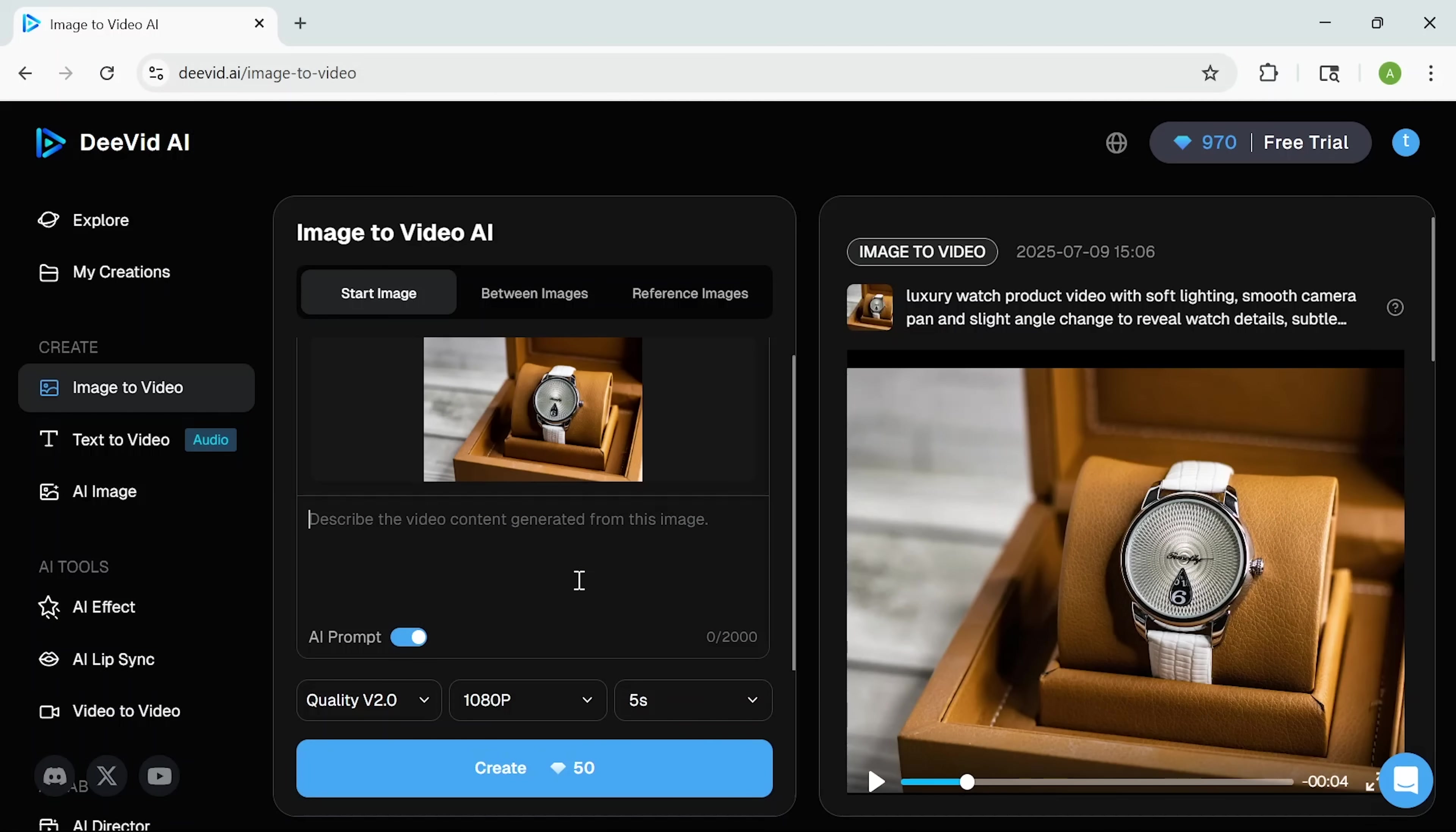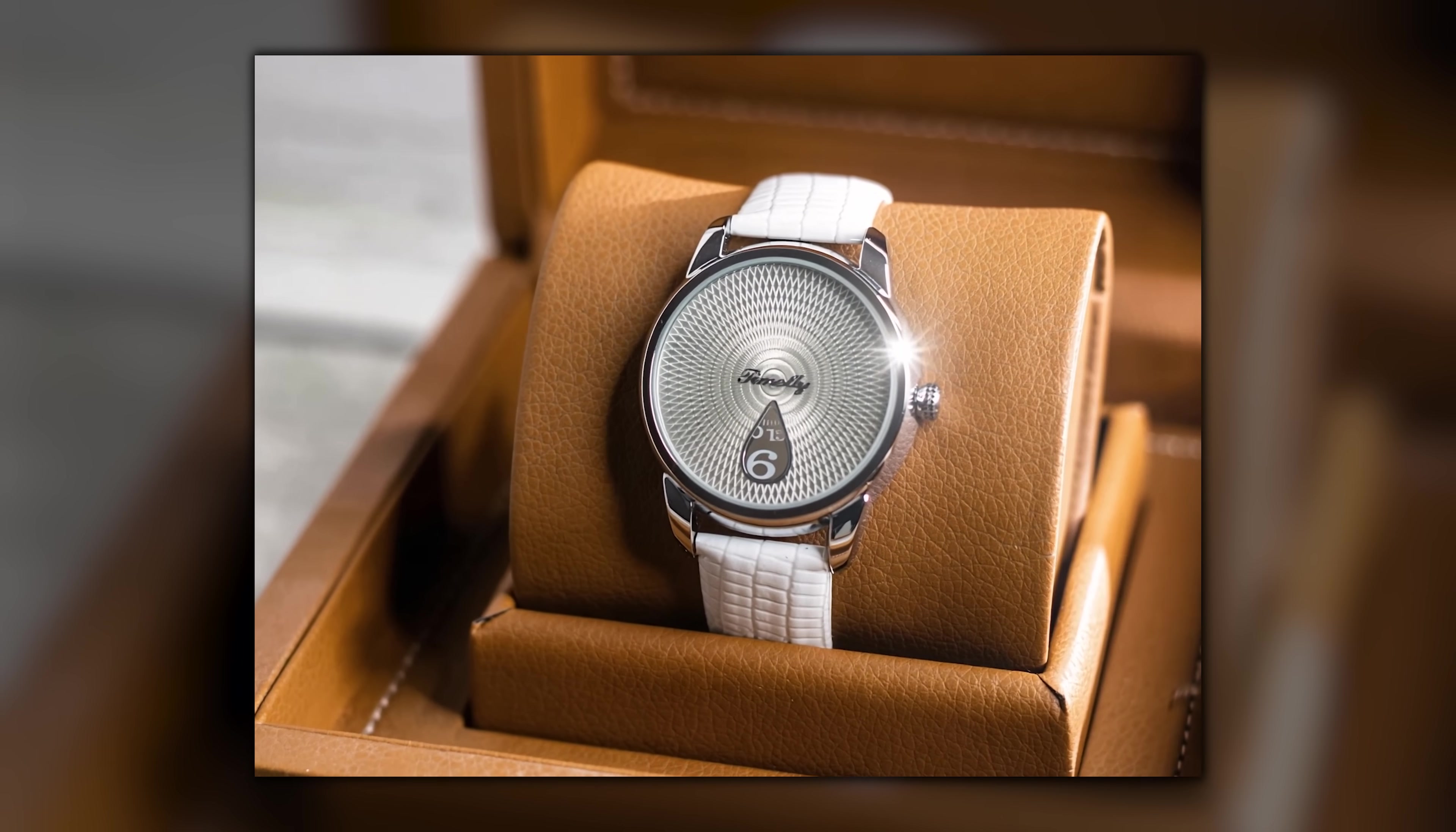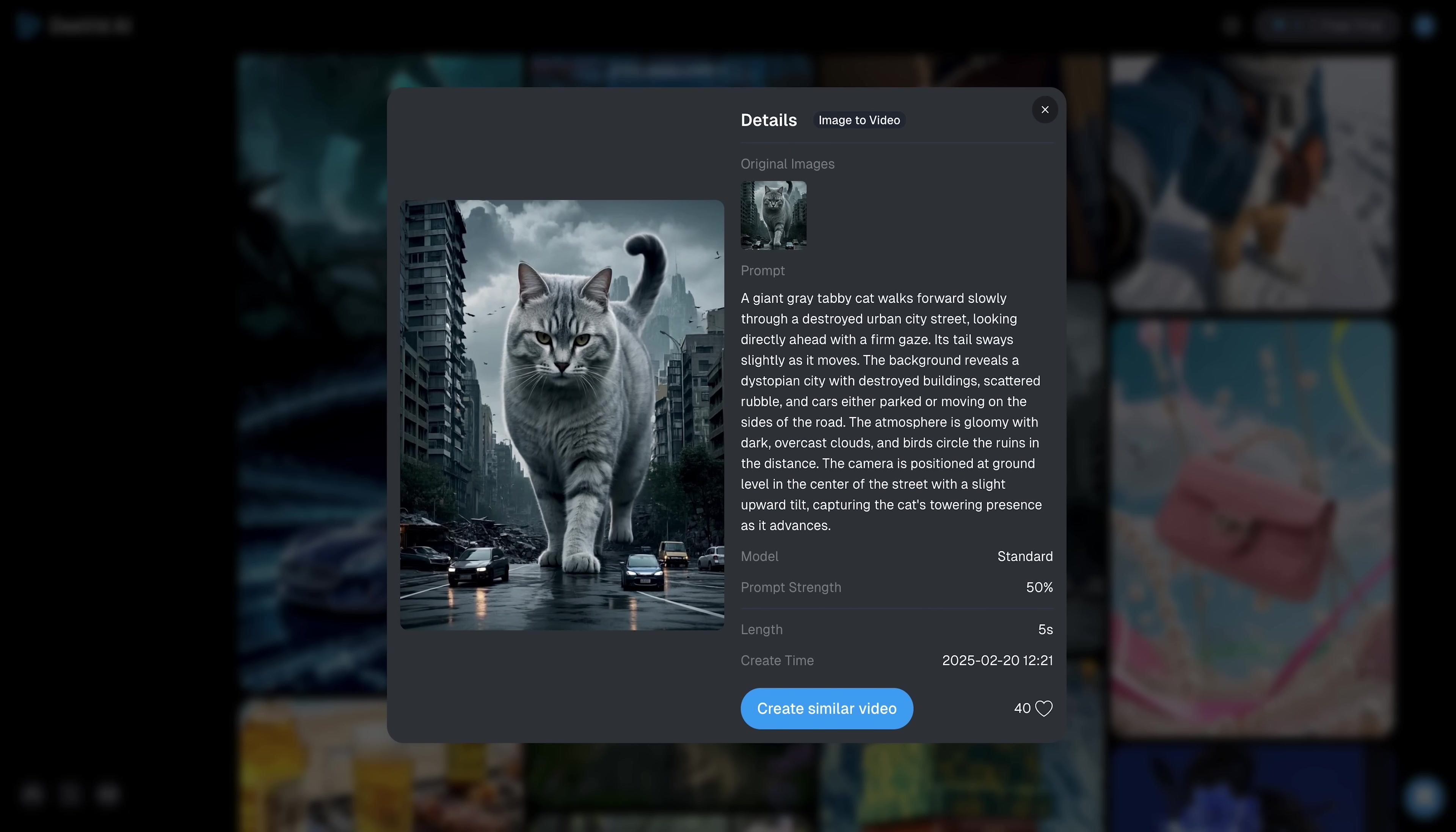Now I'll try the same image with a completely different prompt. Dramatic cinematic shadows with lens flare. The result has a much moodier tone, with deeper contrast and a more dramatic feel, even though it's using the exact same original photo. And that's the beauty of how DeeVid works. A single image becomes a range of styles depending on your prompt. Whether you want clean and minimal, or bold and cinematic, the tool adapts instantly.